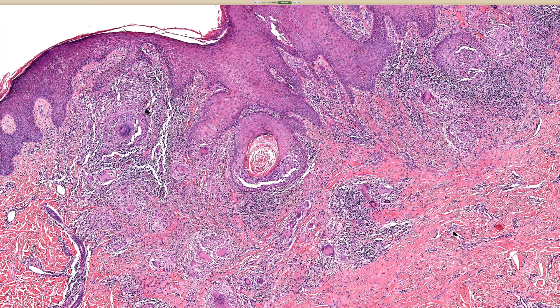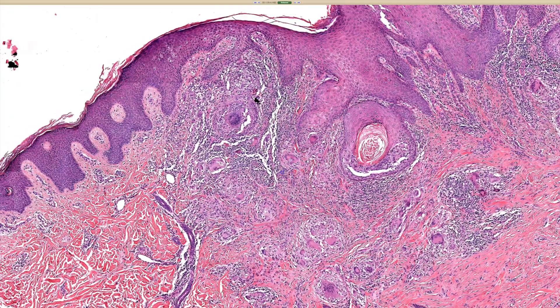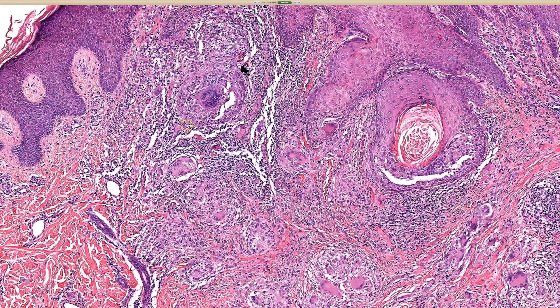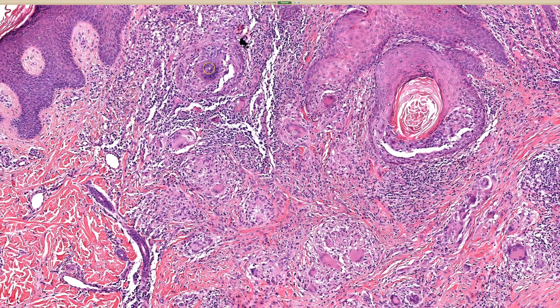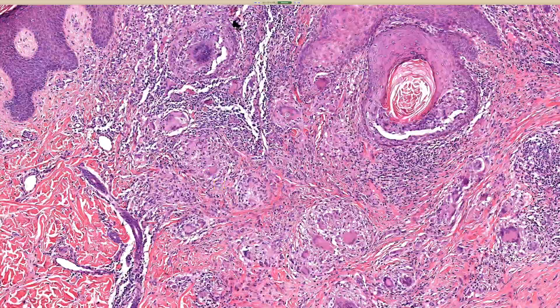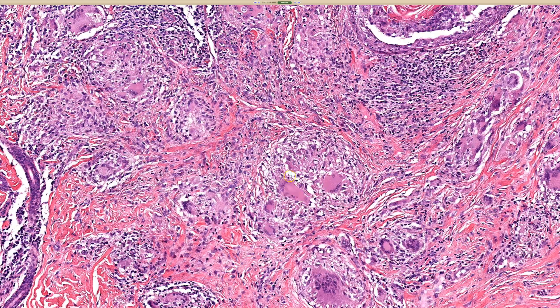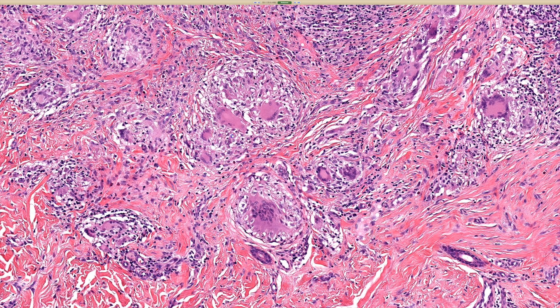A hair follicle there. And some giant cells — let's see some giant cells, maybe a lot of lymphocytes.